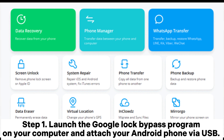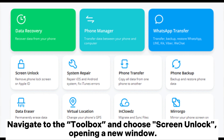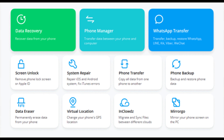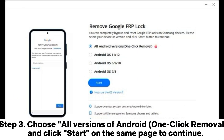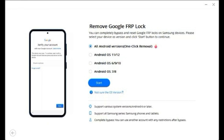Navigate to the Toolbox and choose Screen Unlock, opening a new window. Step two: in the options list, select 'Unlock Android Screen' or FRP, then pick 'Remove Google FRP Lock,' specify your device, and click Start. Step three: choose all versions of Android one-click removal and click Start on the same page to continue.